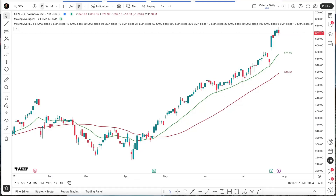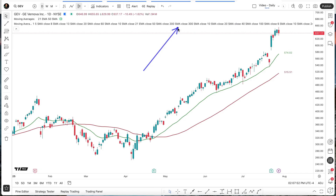Hey everyone, this is John. Welcome back to another short tutorial on working with TradingView. Let's talk about a common question that comes up when working with indicators: what is this long string of text that often appears on my chart, and how can I hide this information? Let's dive right into it and decode the status line.